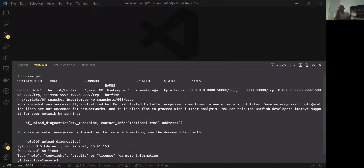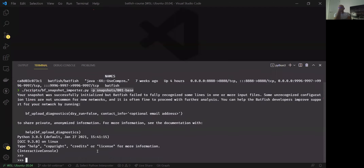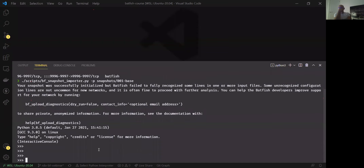I've already got the Batfish container running here — without the Jupyter Notebooks. I've put those setup commands into a little script I use to import different snapshots, so I don't have to run all those commands manually each time. I've run all of those commands and I'm now in Python and good to go.